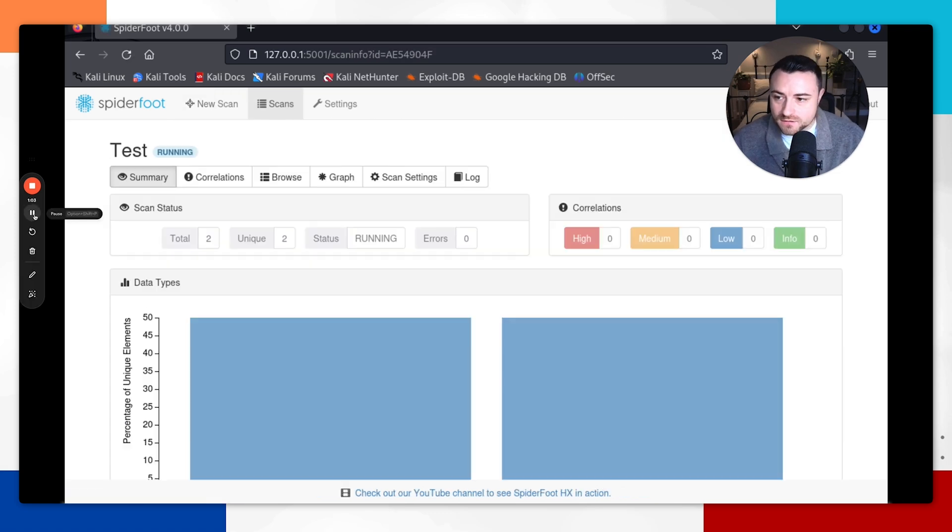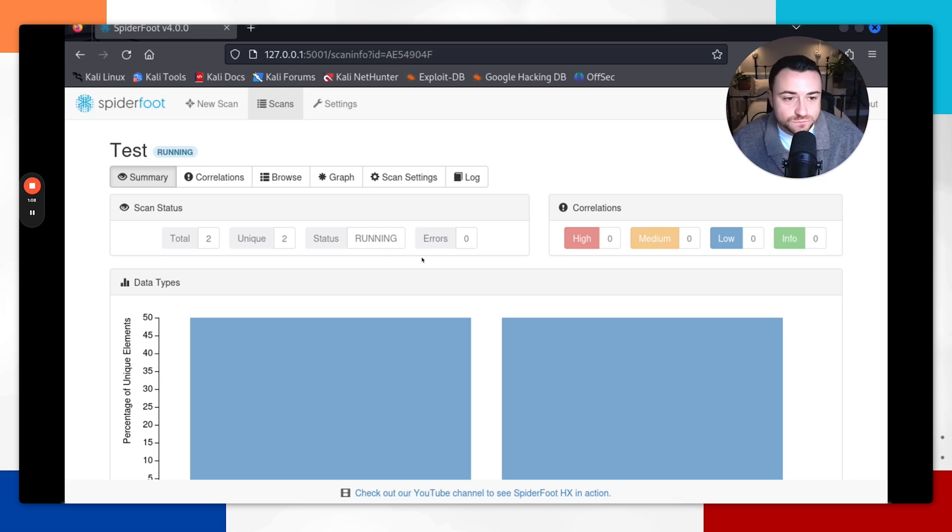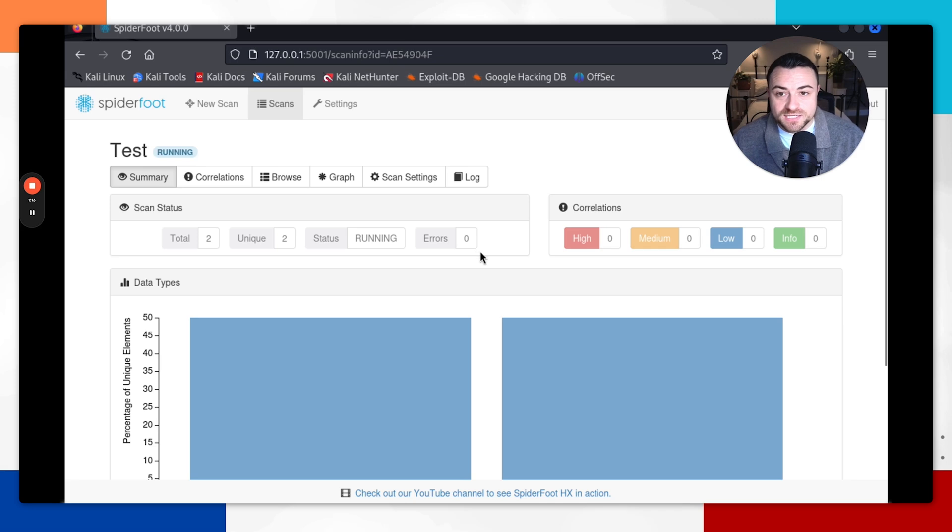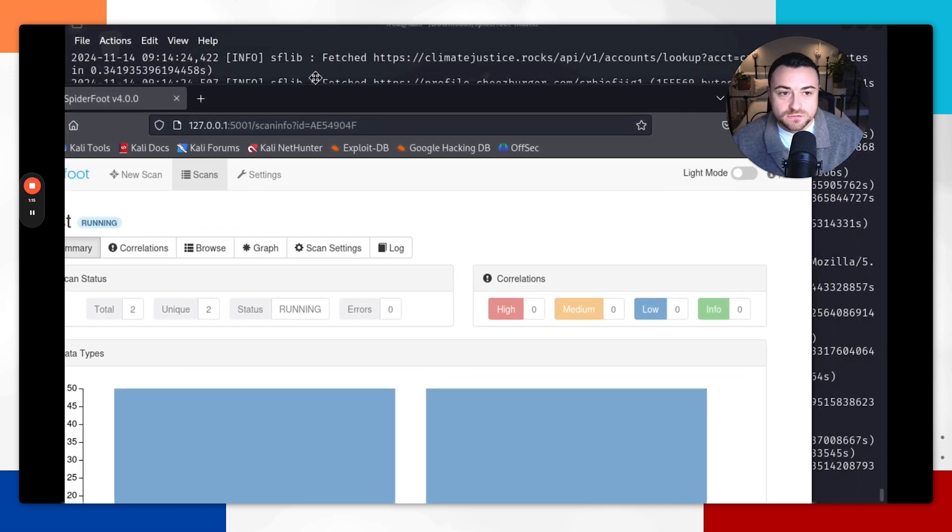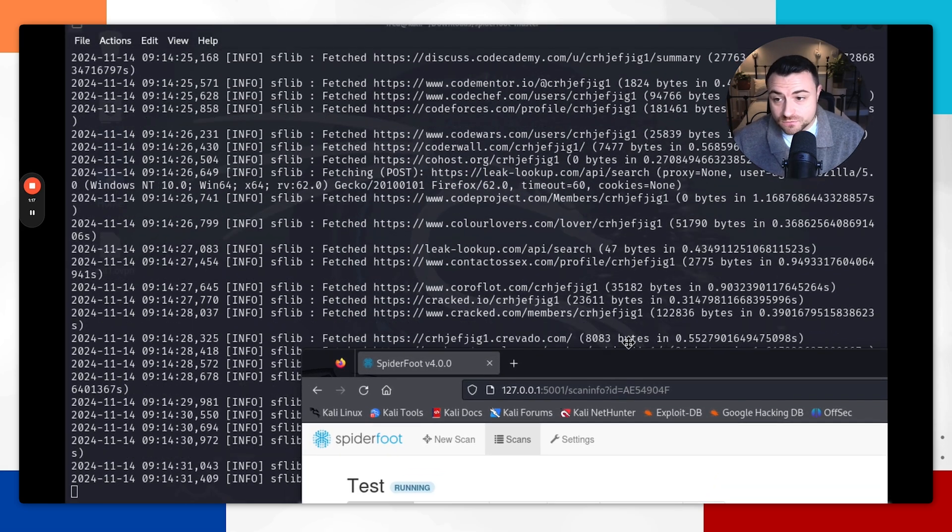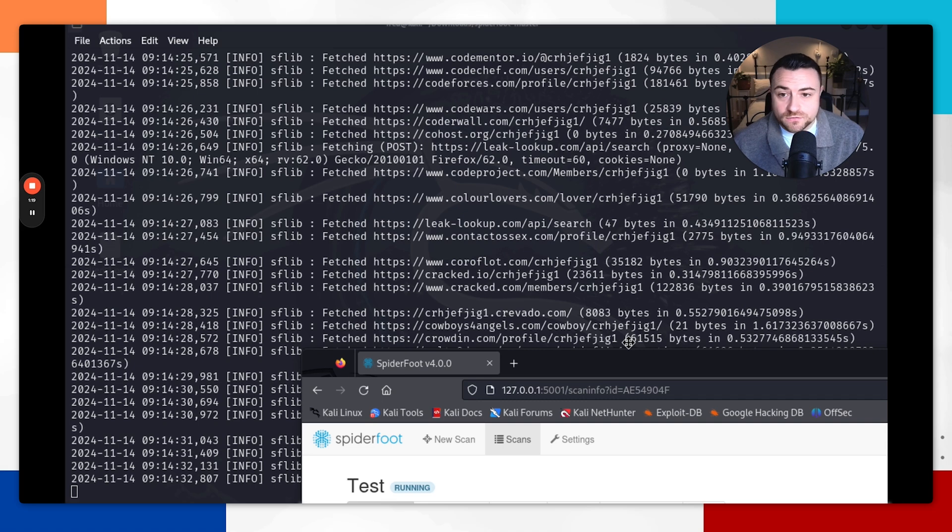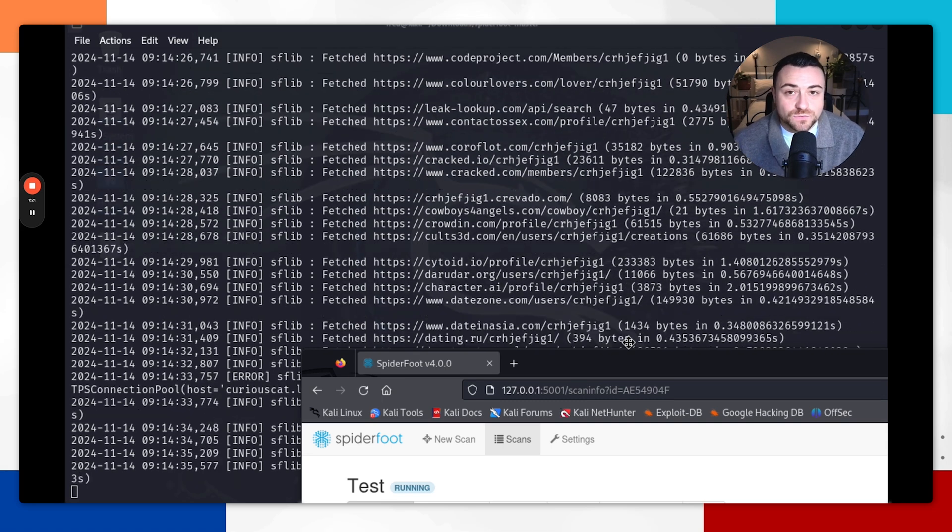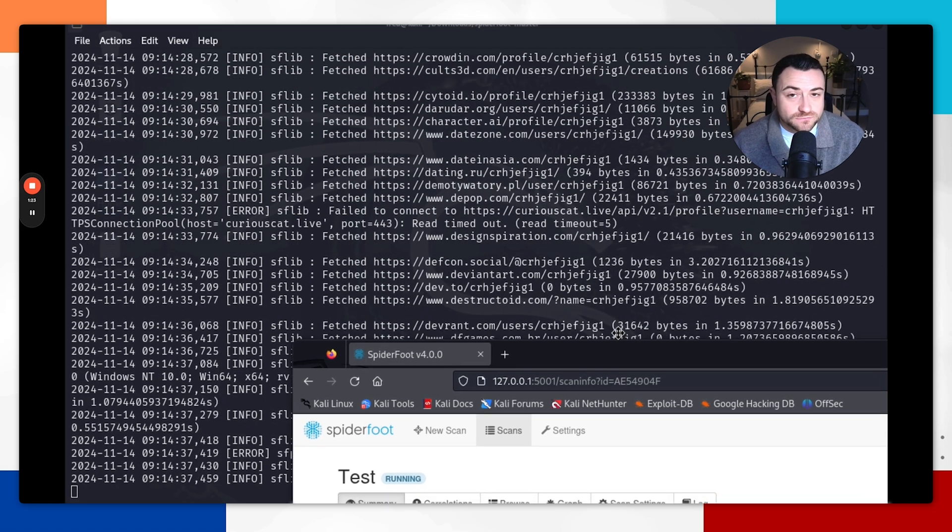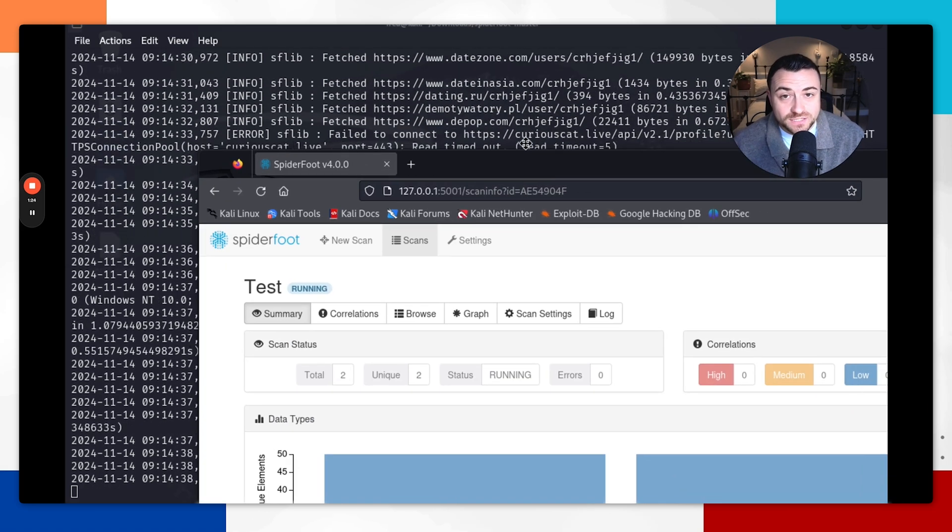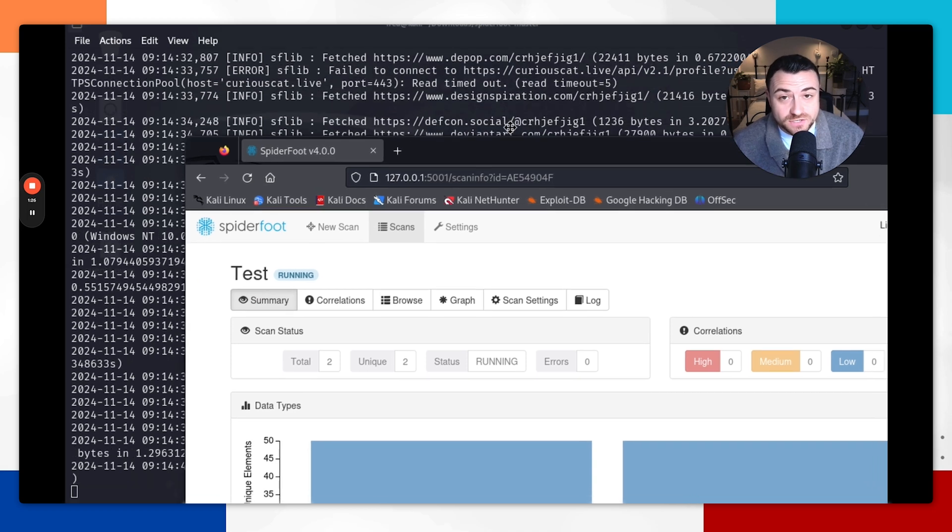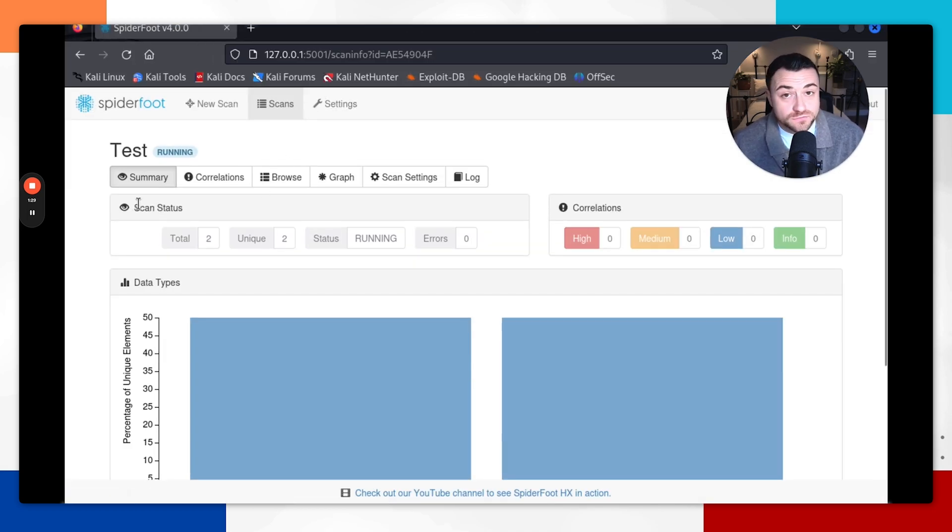We're going to run that scan and then we can see it's popped up in here saying test running. Then we can just wait now for this scan to finish. And if you are wondering if this tool is working, you will be able to see it in the background from our terminal. As we can see here, it's doing all of the searches in the background through our terminal, searching various websites to look for information related to that target, which in this case is an email address. So we'll just wait for that to complete and then we can review the report.